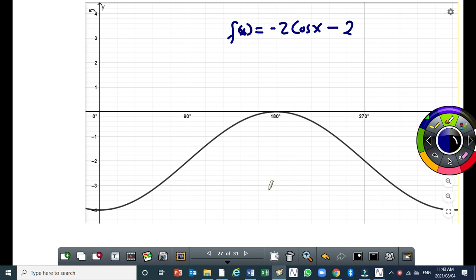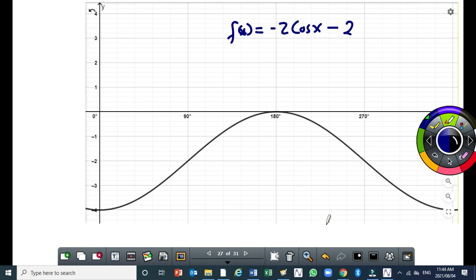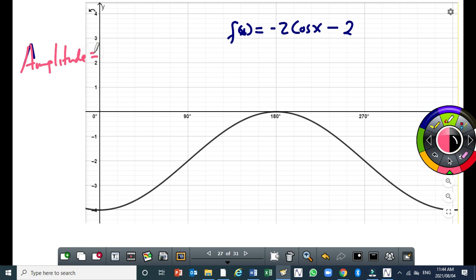The equation is f(x) = minus 2 cos x minus 2. You should all have sketched the graph. Now we need to write down the amplitude. The amplitude is going to be equal to positive 2. To find the amplitude, use the formula: y-max minus y-minimum, all over 2. The maximum value is 0, the minimum value is negative 4. So 0 minus negative 4 gives 4, then divide by 2. Or you can just convert the negative 2 to a positive 2.